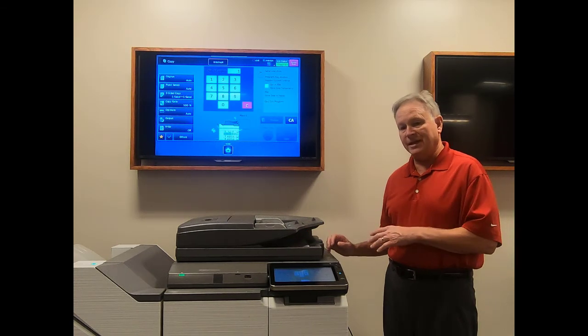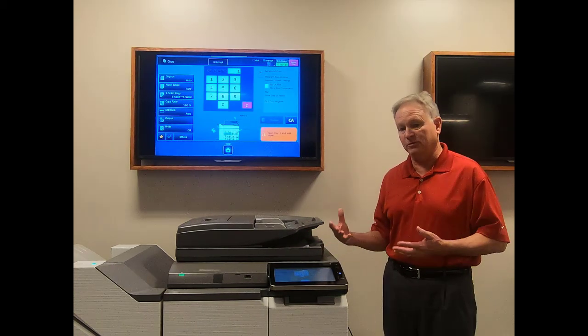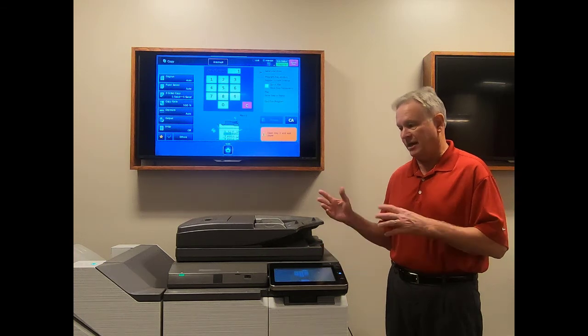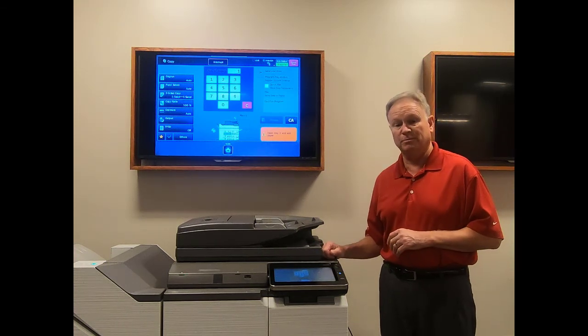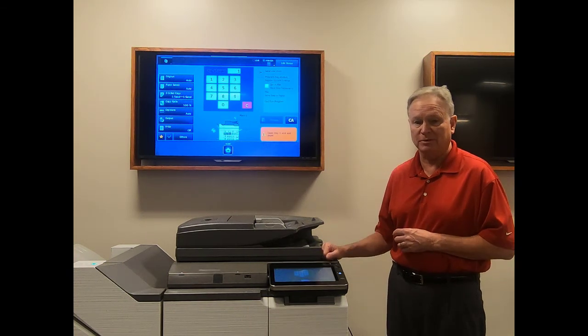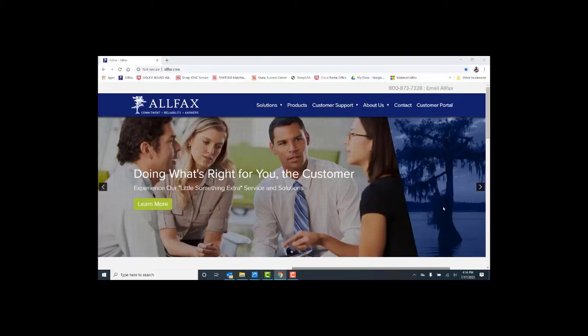You can stand here and scan in up to 500 sheets and have the machine produce it as completed sets. Job build can be a really helpful feature.